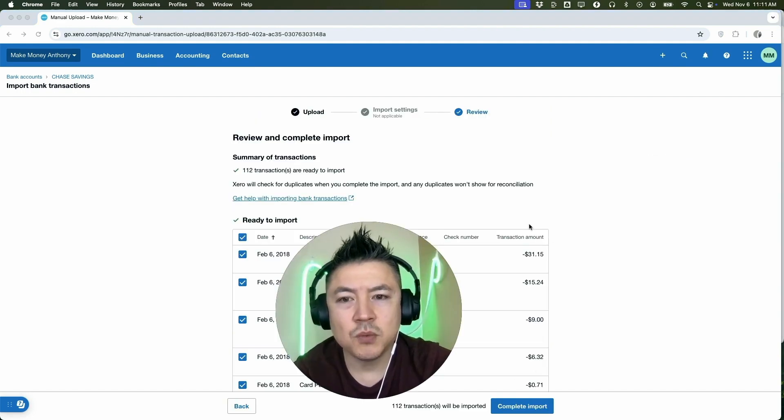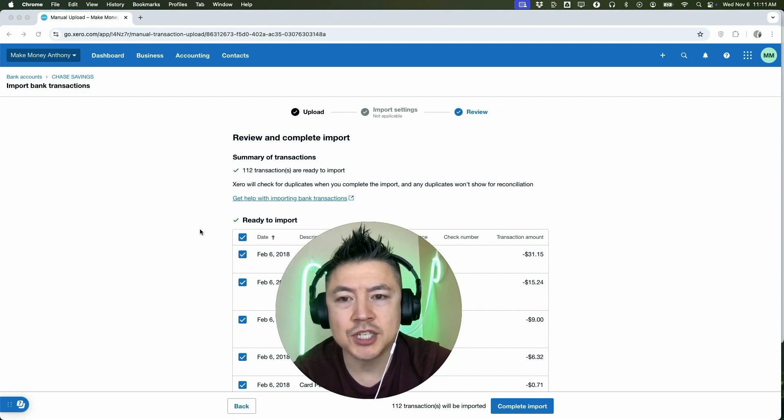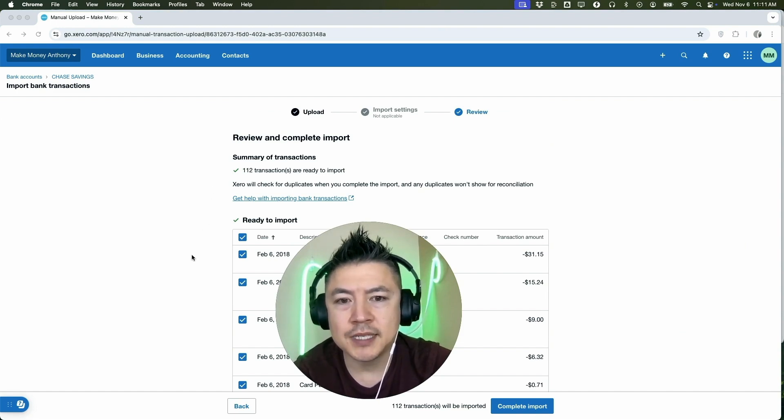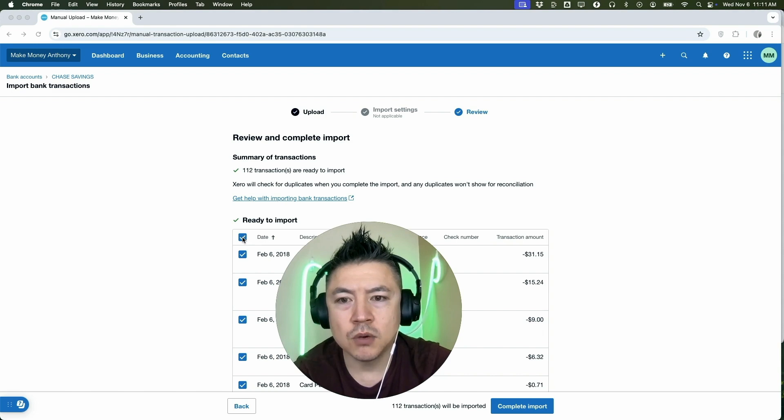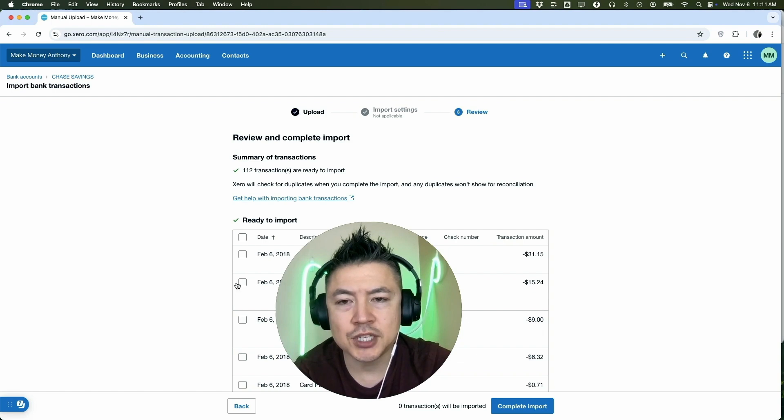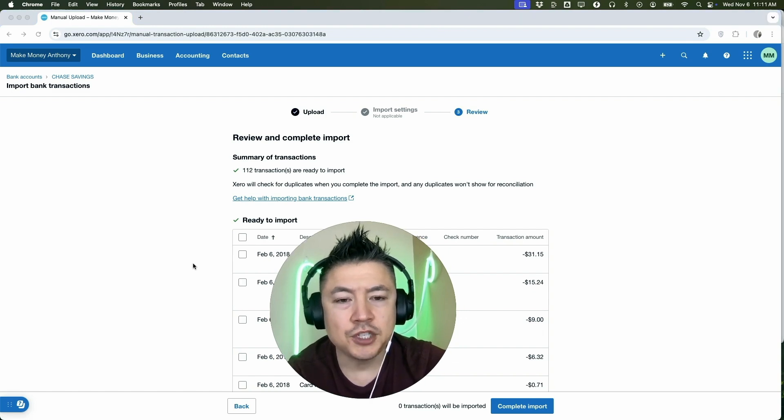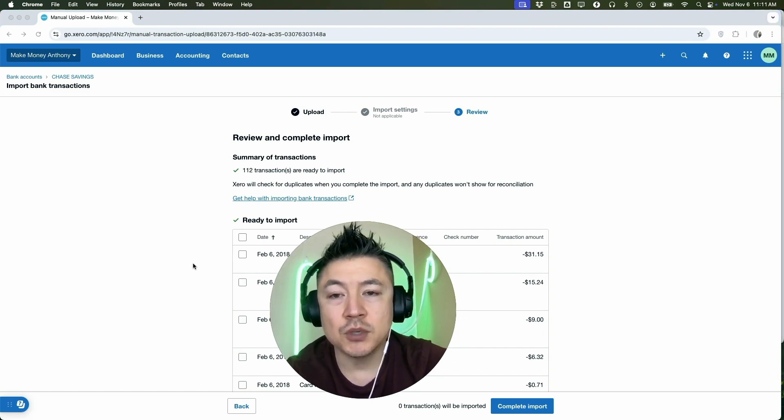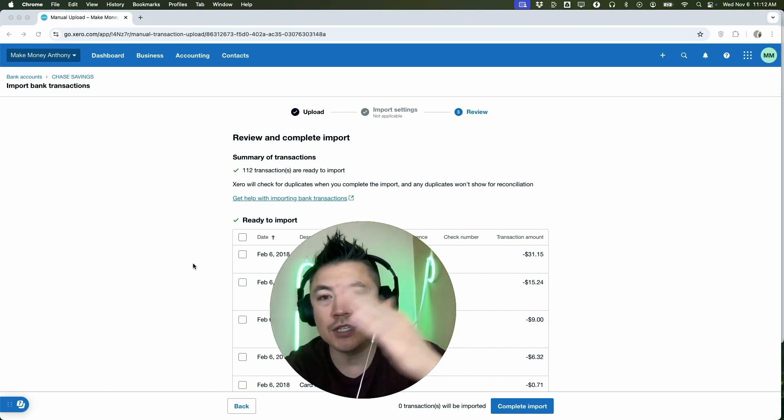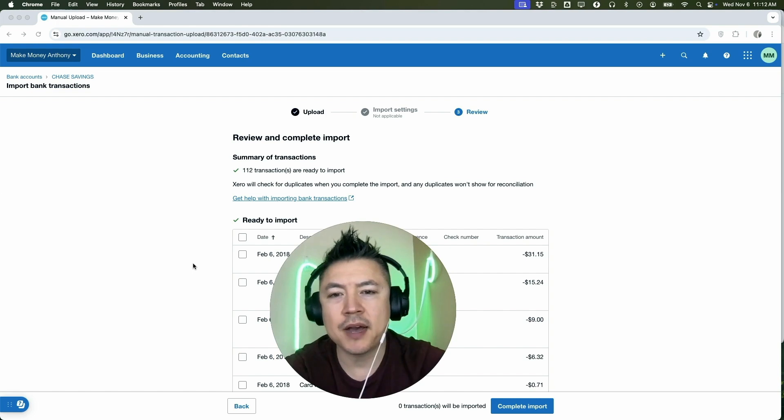Okay, as you can see we uploaded 112 transactions. So maybe you don't want to import all the transactions, you only want to import some of them. So what you're going to do is just click on this little blue box and you can see it's going to remove that from all of the transactions. And now you can go ahead and choose which transactions you want to import from your PDF statement into your Xero account.